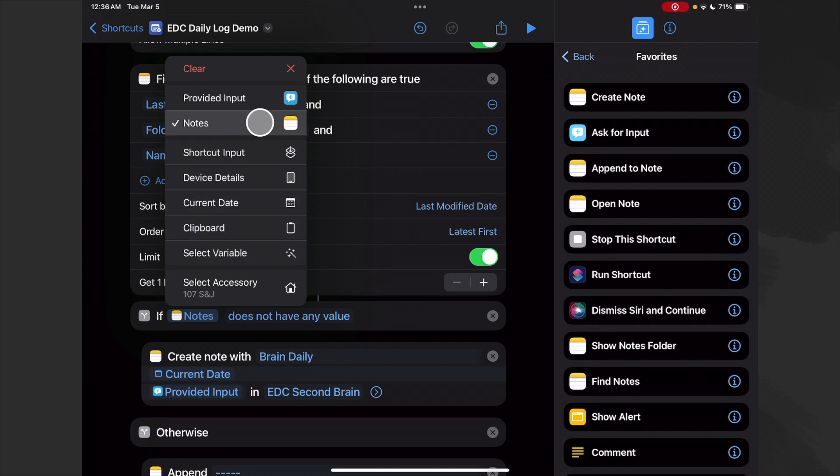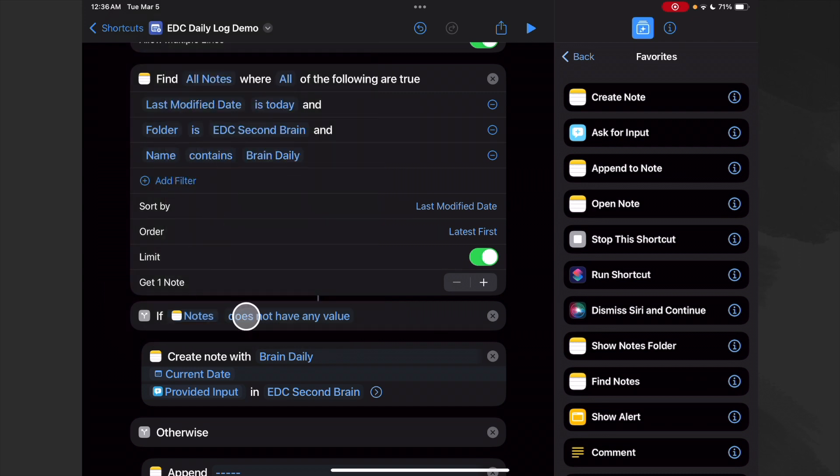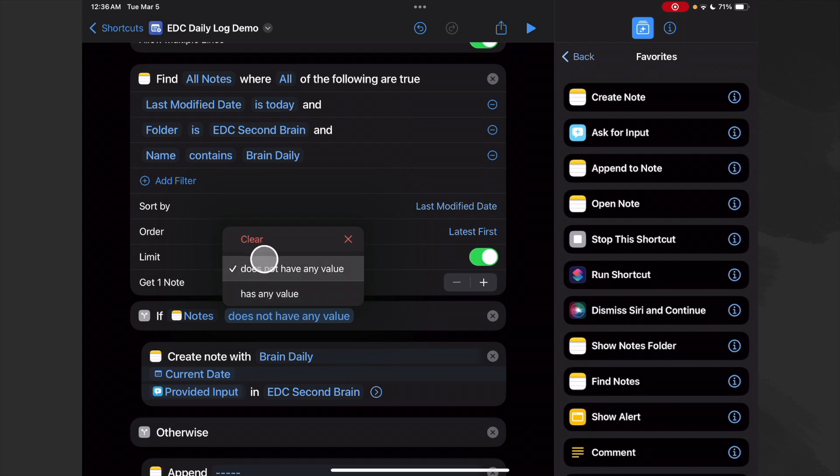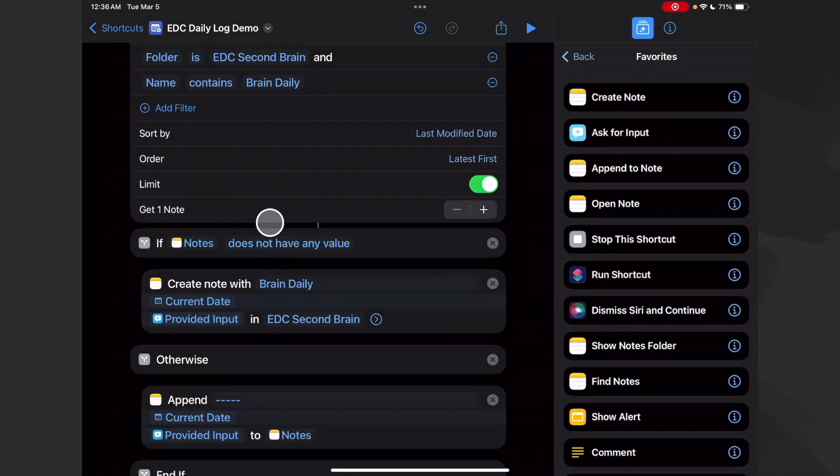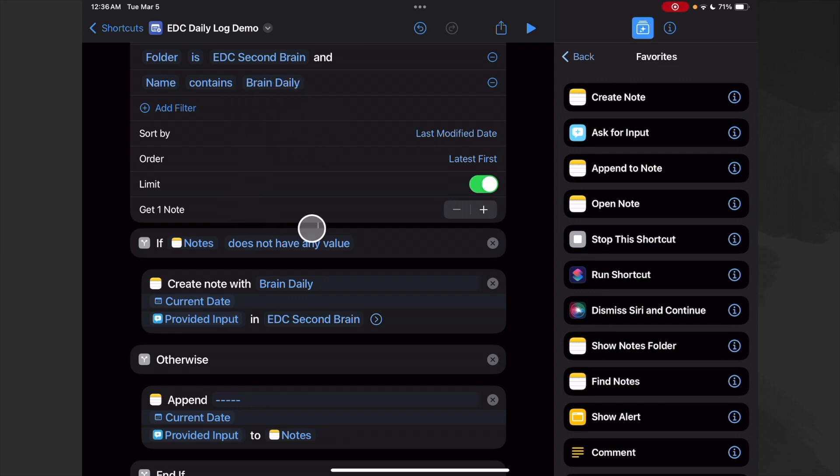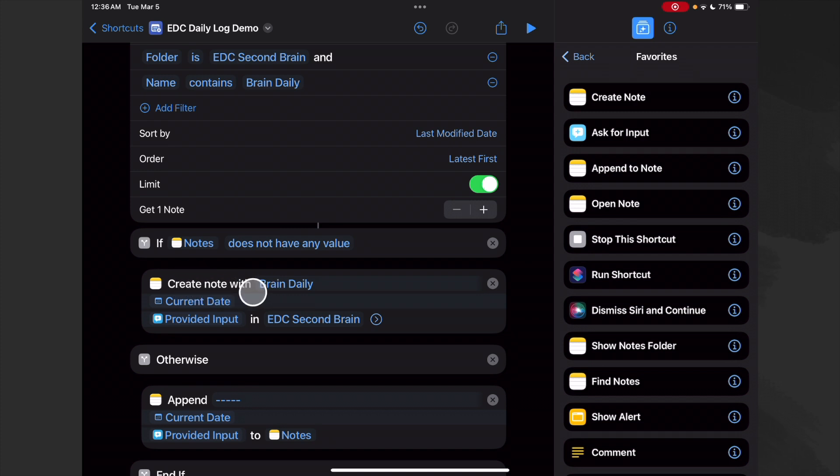Now if the output of this find, which is called Notes, does not have any value - let's click and hold on that and we want to make sure it's Notes and not Note - we can also choose which one to do first. I just decided not have any value.